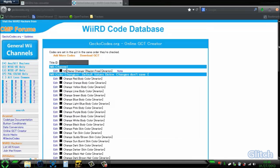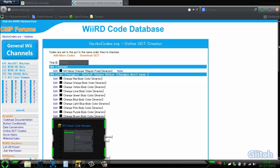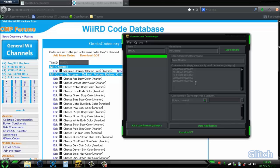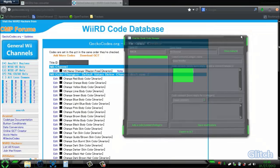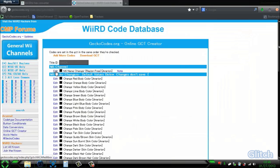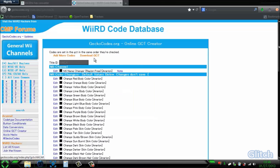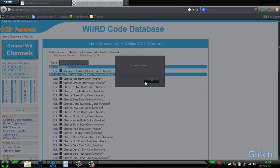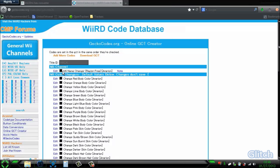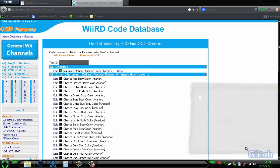Add codes. And you click on edit or add more codes, whichever you want. Since my code is complete, we'll just exit this. Edit, copy-paste, apply, check it first, then download GCT. Save it.